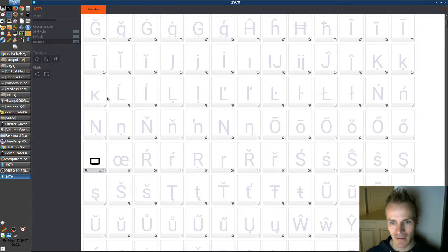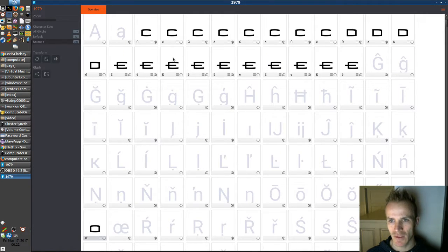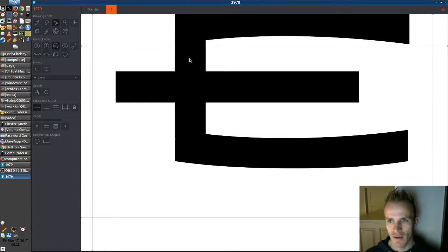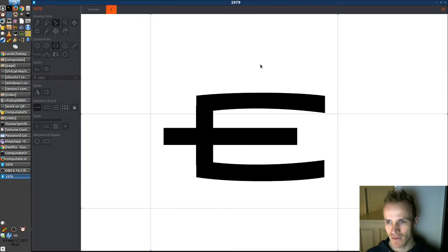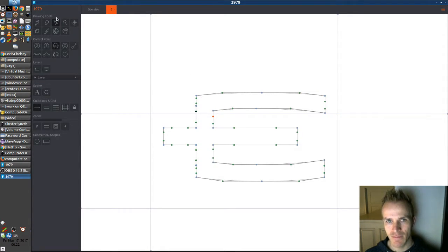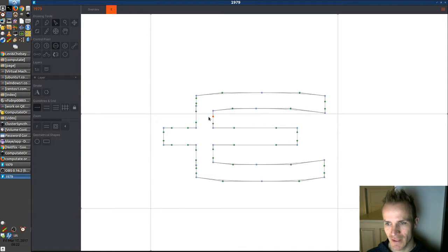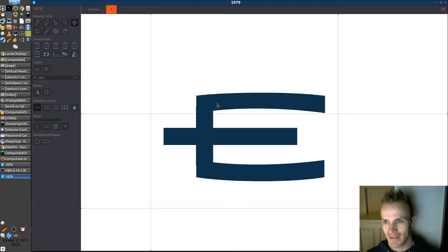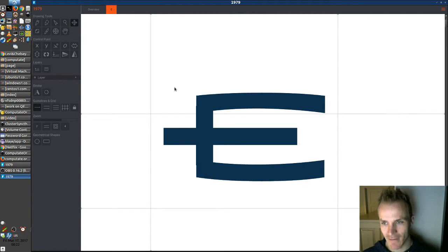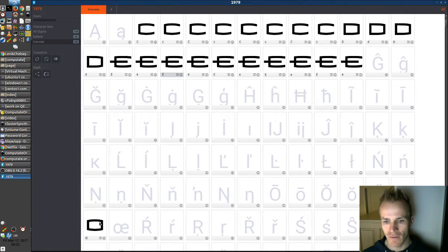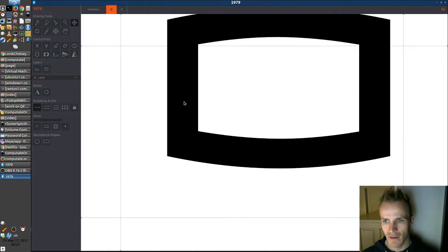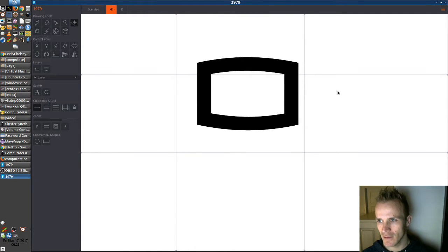Now we need to append it with an E as well. Here's an E. We're going to open up this E with a double-click and use Ctrl+mouse wheel to scroll out. If I click while on the Move Control Points tool, it shows all the points you can adjust for each part of the letter. But we're going to grab the Move Paths tool, click on the E — it highlights in blue — and copy that to the clipboard with Ctrl+C. Then go back to our overview, go to our OE character, scroll out with Ctrl+scroll wheel, and paste that letter in.